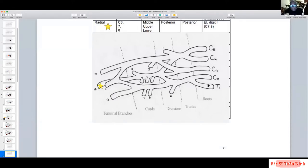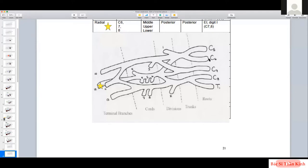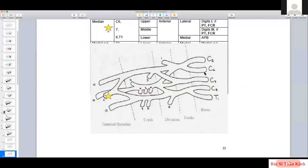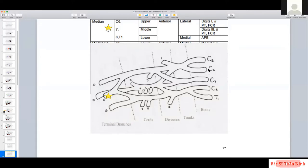The radial nerve is born at C7 and C8. It travels through the middle and lower trunks, then the posterior division and posterior cord. The median nerve has two components: the lower part comes from C8/T1 through the medial cord, and the upper part comes from C6/C7 through the lateral cord.